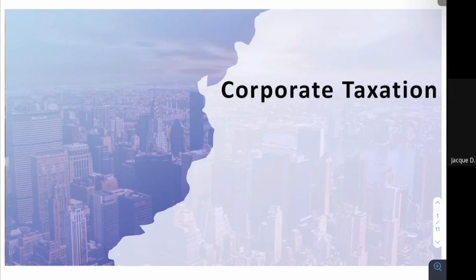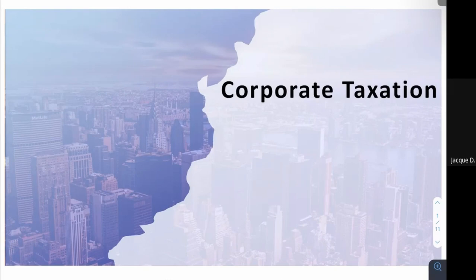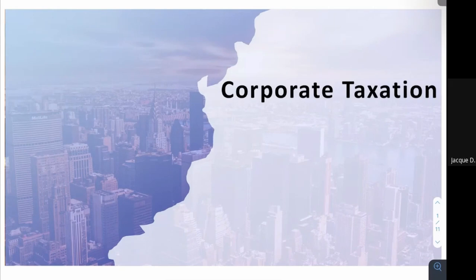Our topic for this session will be about corporate taxation — specifically the income taxation of a corporation. When we talk about corporations, that does not include only resident foreign corporations, NRFCs, or domestic corporations, but also other types considered as corporations under the tax code, such as partnerships, joint ventures, trusts, and associations.